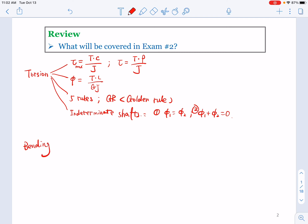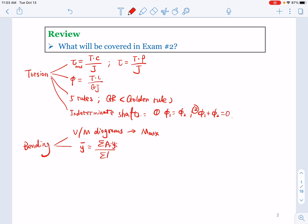For bending, you need to know first how to draw V and M diagrams to determine the maximum bending moment in a loaded beam. Second, you have to know how to calculate ȳ = ΣAᵢyᵢ / ΣAᵢ, and how to calculate I for a composite section: I = Σ(Icᵢ + Aᵢdᵢ²). You need to understand and remember how to use the two tables to calculate these two parameters.